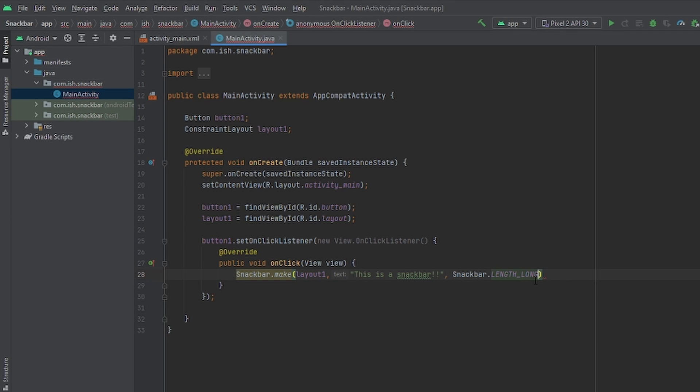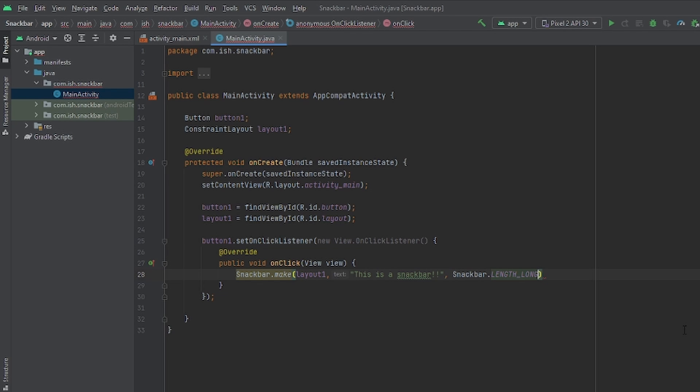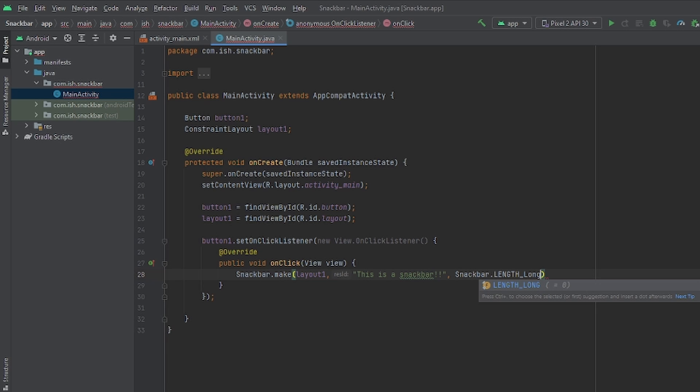If you want the length to, if you want the snack bar message to be up for a long time, you'll just put length underscore long. But if you want it to be only for a short amount of time, you can just put length underscore short. For example. You see? But I'll keep it for a long time. So I'll leave it like this.